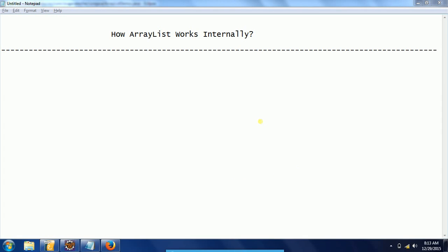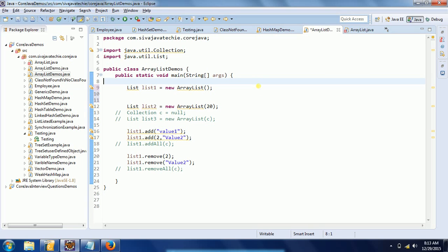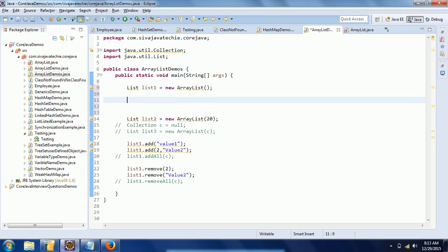Hi guys, this is Shiva Reddy, welcome to Kurshava Tutorials. In this session I explain how ArrayList works internally. I will explain this concept using an example and go through the source code of ArrayList. Before going ahead with the detail about ArrayList, let us talk about the characteristics of ArrayList: it is a growable array, it maintains insertion order, it allows duplicates, and it is index-based.